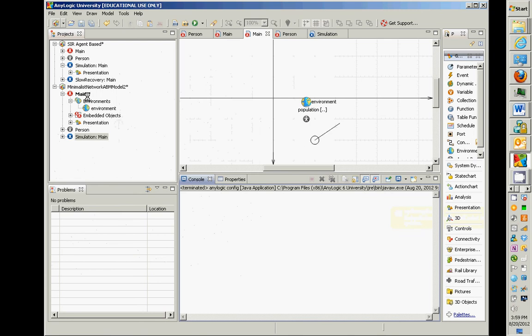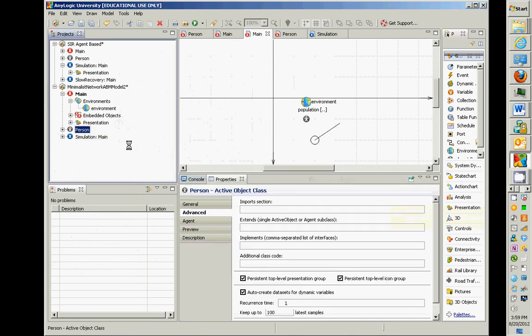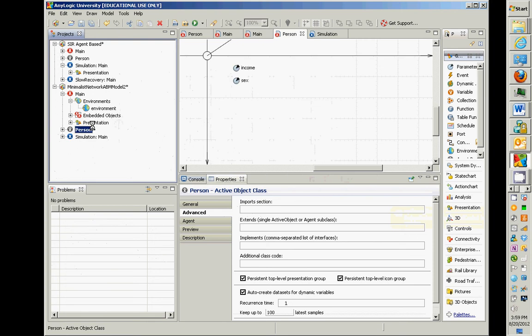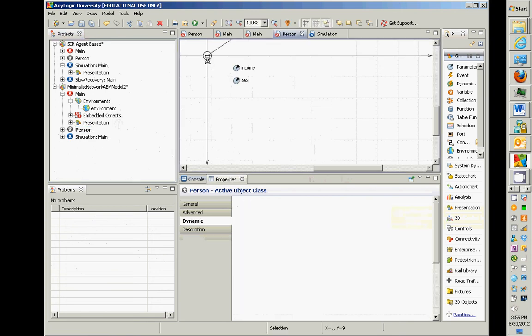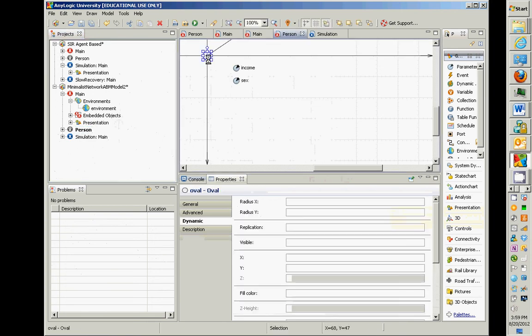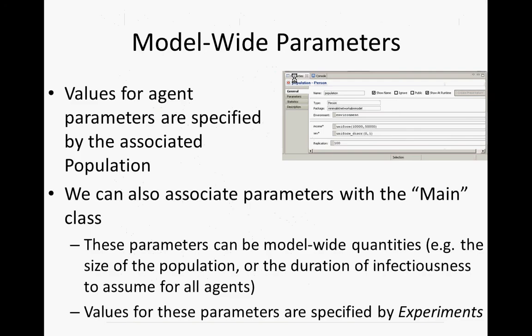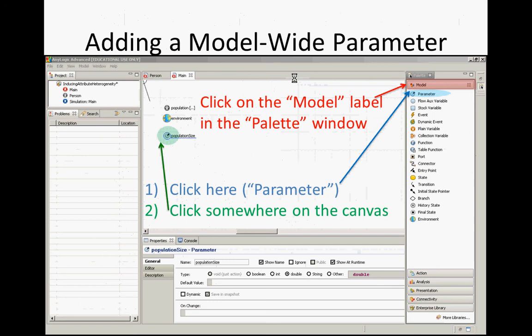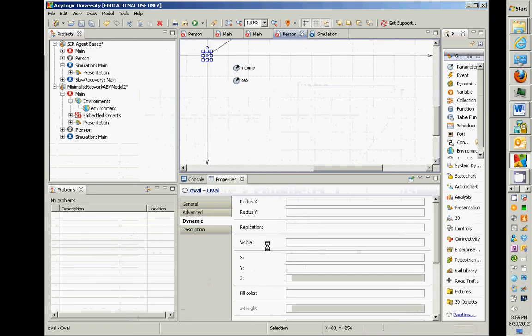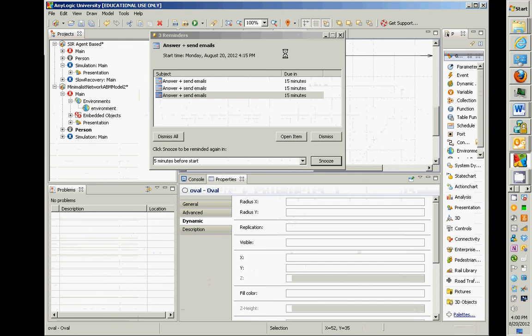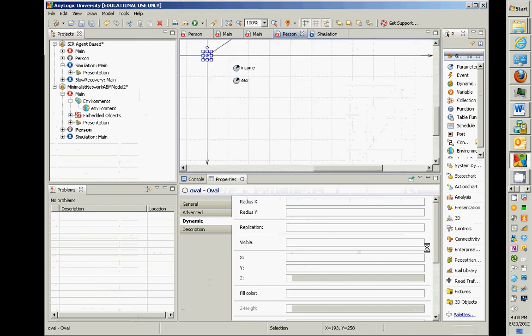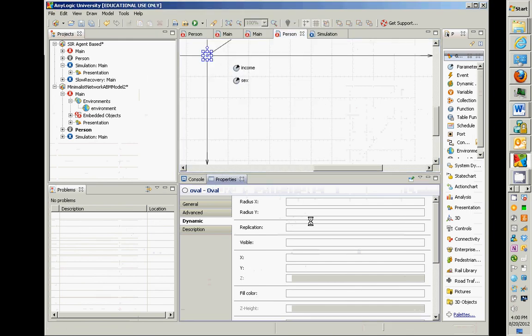It's a wonderful suggestion — let's go to the Person agent, double-click on it, and go to the circle. For the circle associated with person, let's have its radius depend on the income.